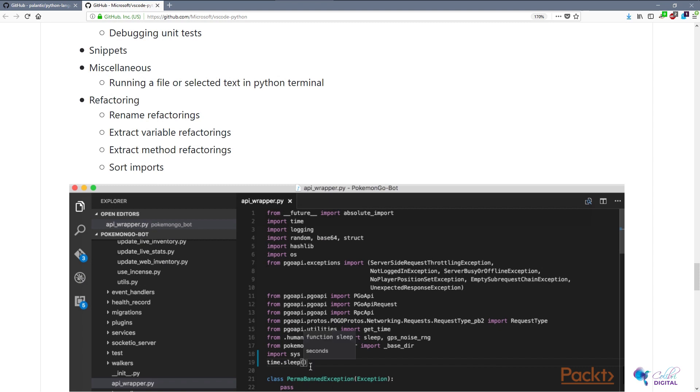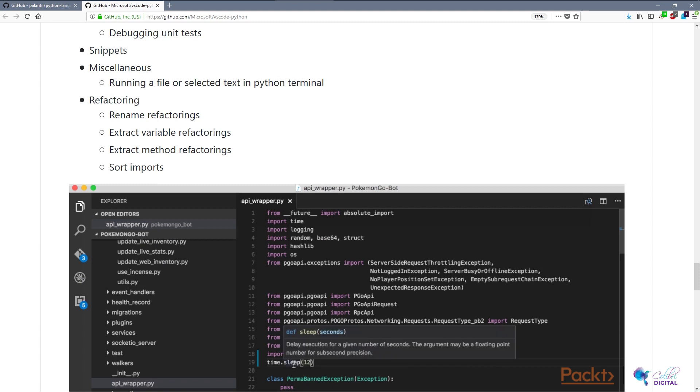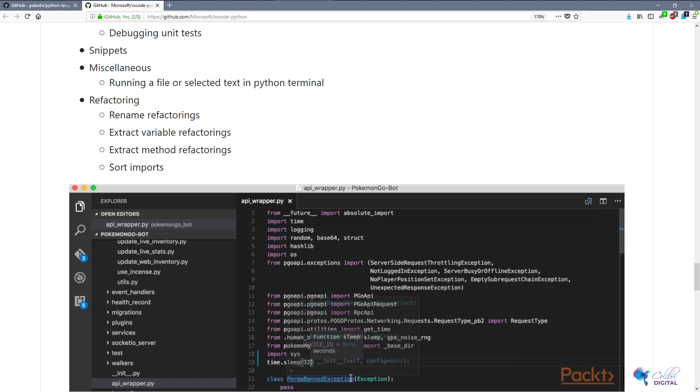You can see that Visual Studio Code has unfortunately only implemented a few of the Rope functionalities. You can rename, extract variables, extract methods, and sort imports. Let's see how this happens in Visual Studio.